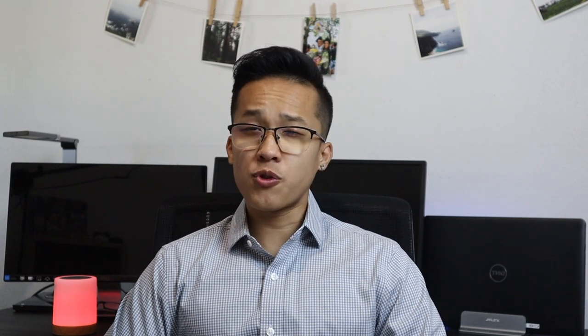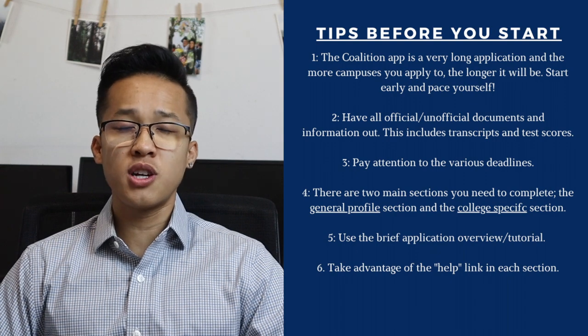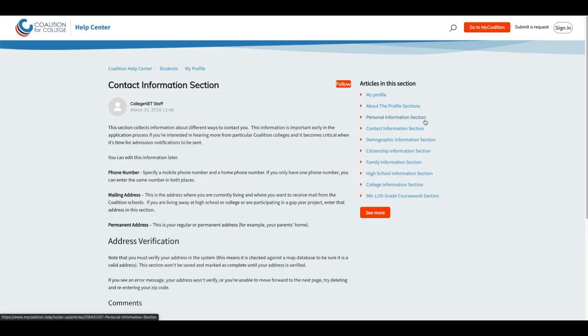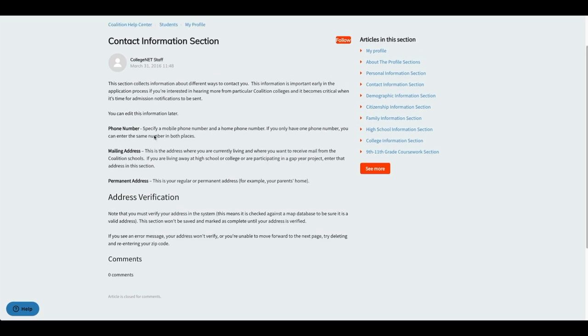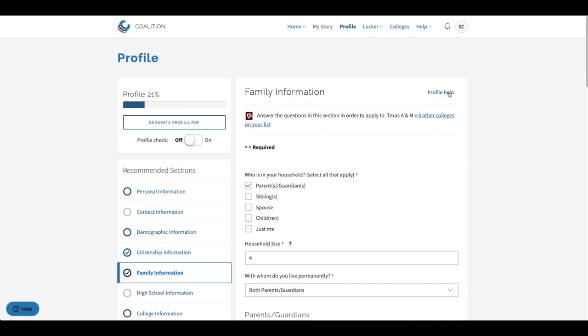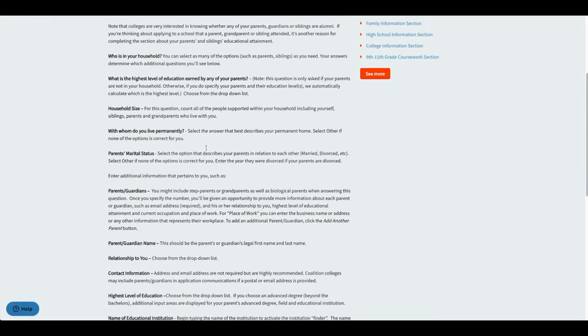The last Coalition tip is to take advantage of the help link that you can find on every single section or page of the Coalition app. Once you click on the help link you'll be led to a page that specifically talks about what that section is about. This is a great tool because it tells you exactly what the colleges and Coalition app is looking for and then how to input your answers as well. I really recommend visiting this link on every section or subsection regardless of whether you know how to answer the questions or not.